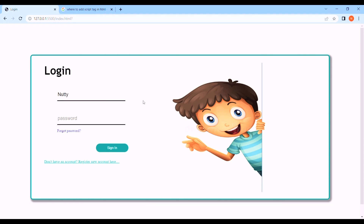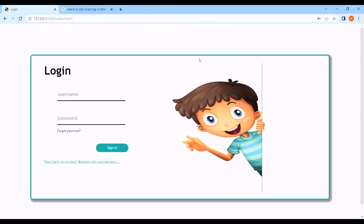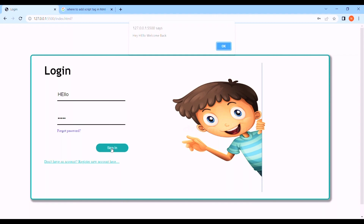Since we've added the script, let's see if our page is now responsive. I'll type in my name and click sign in - you can see the pop-up says 'hey Nati, welcome back.' The name changes based on what's in the username field. If I type 'hello' instead, it says 'hey hello' - so we can see that now with JavaScript added, the page has a bit of responsiveness.